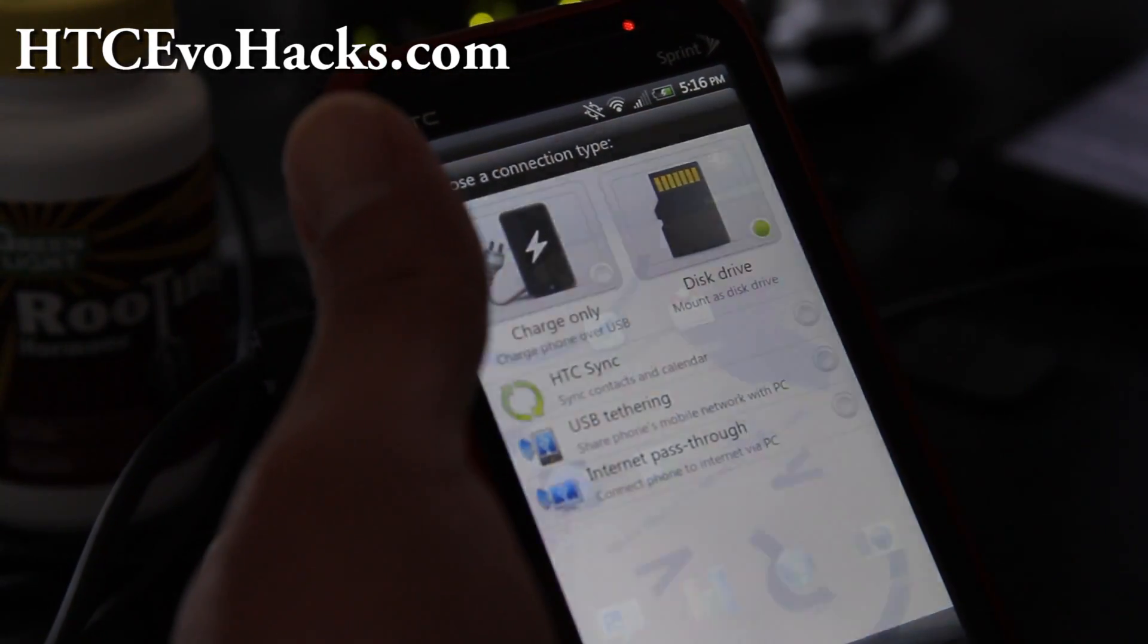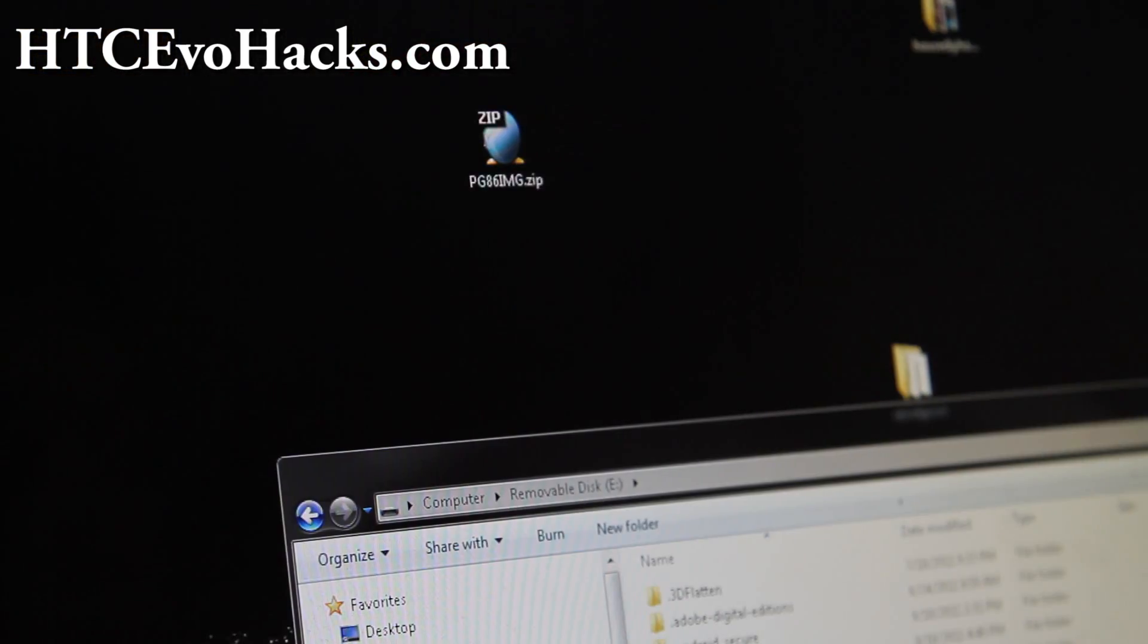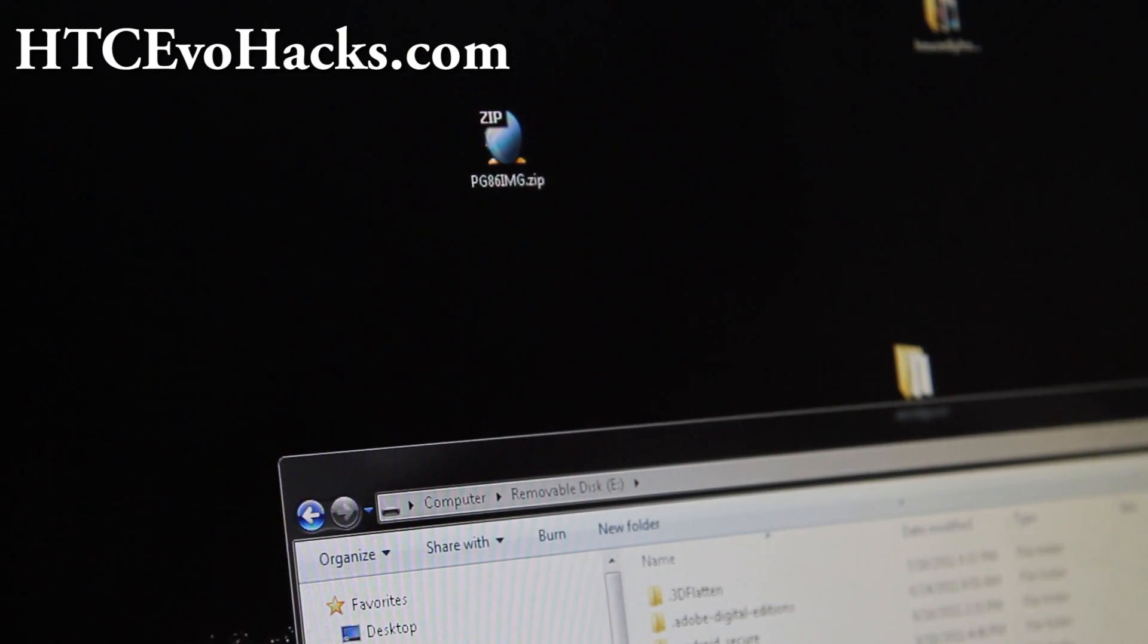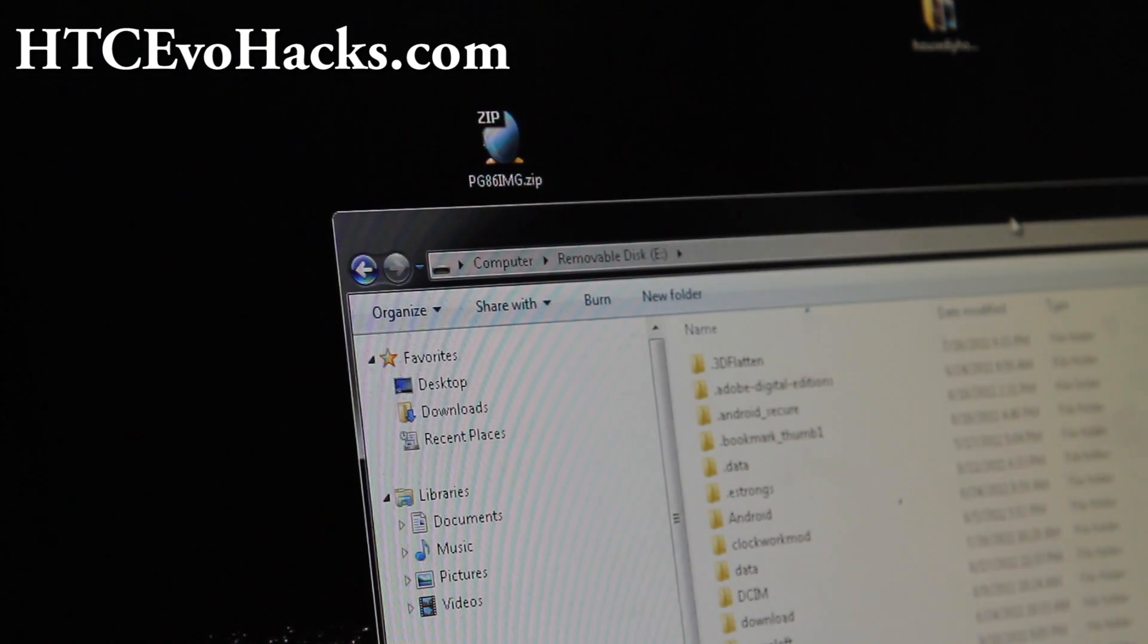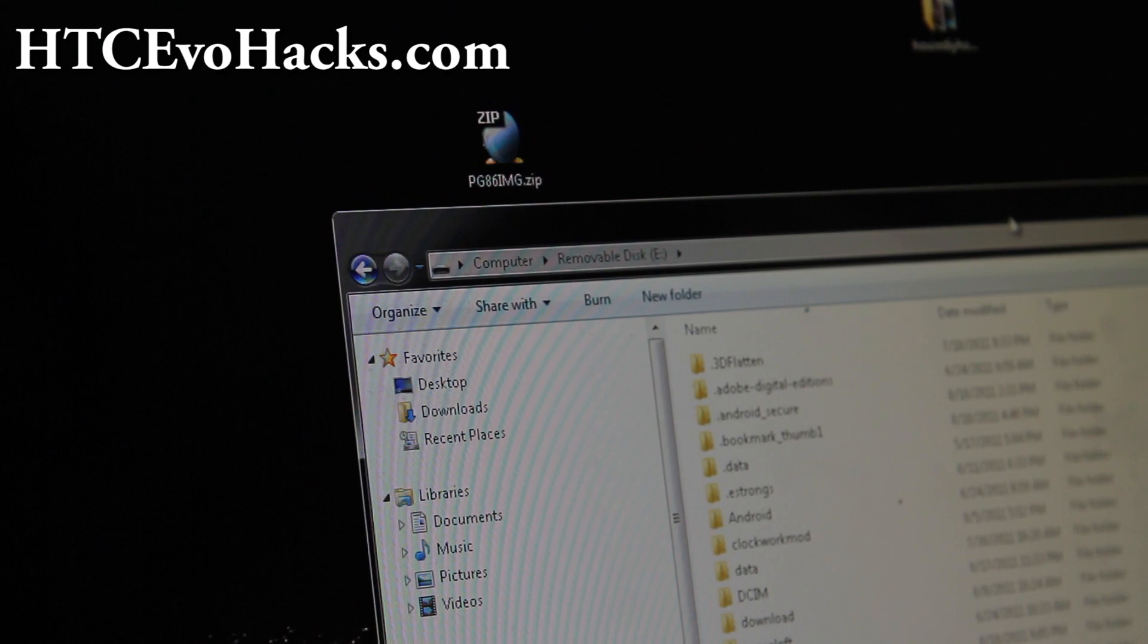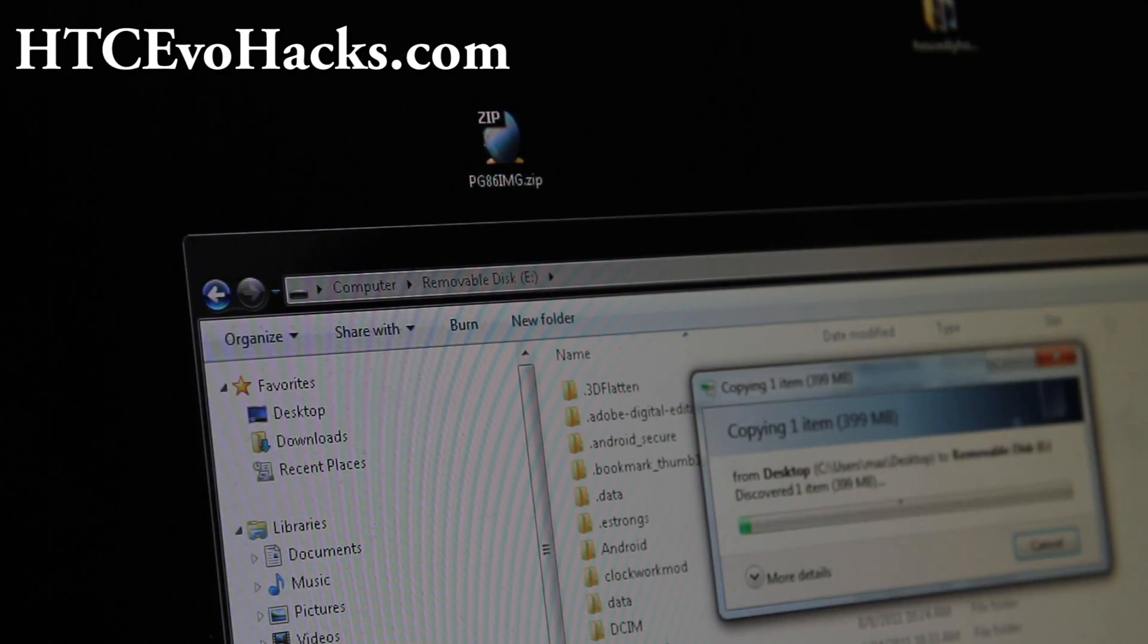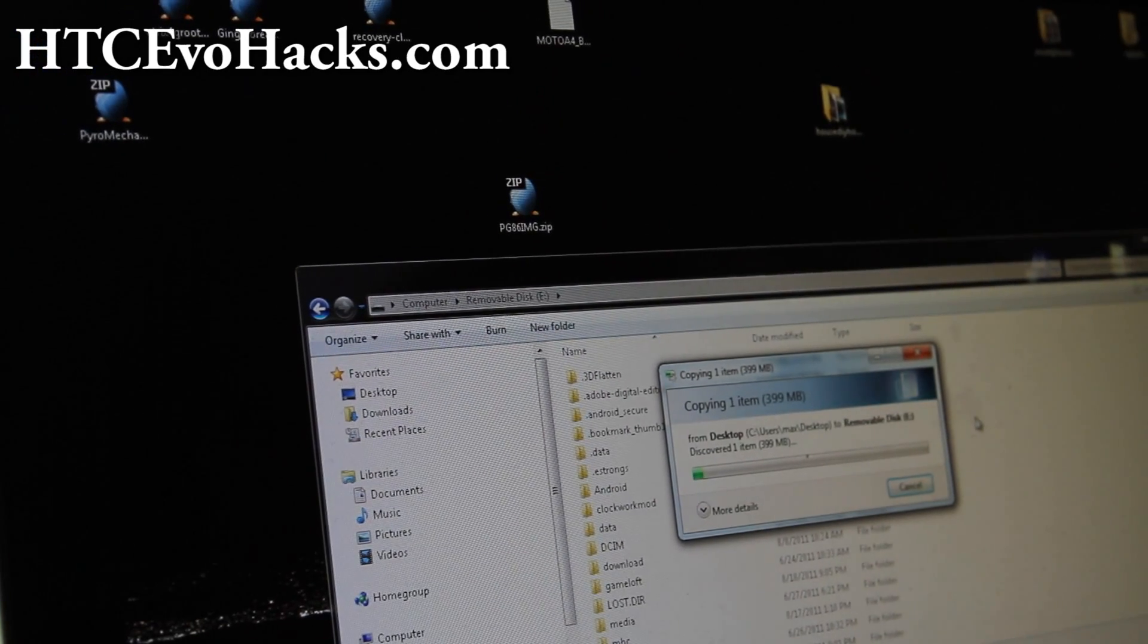Let's go to your computer. What you're going to do is download PC86IMG - I will have download links below the video or in my blog post. Open up your removable disk, which is my EVO 3D, and copy this over into the root folder of your EVO 3D SD card.